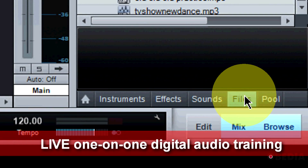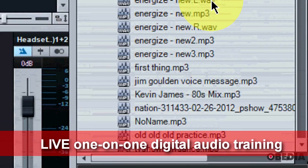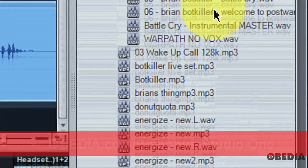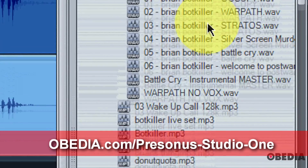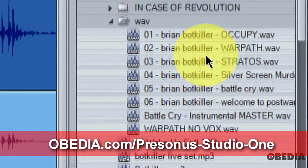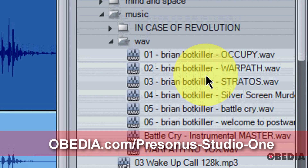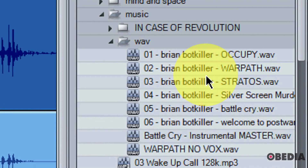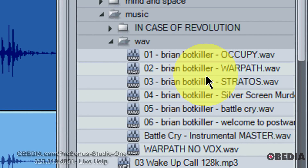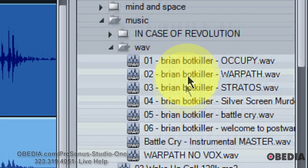This is found in the Files tab, bottom right hand corner of Studio One. This allows you to browse files that are on your hard drive, and these are not the files that are in your audio pool with your Studio One song — these are the files that are on your hard drive.